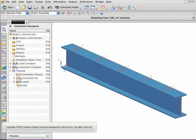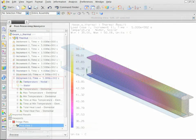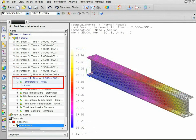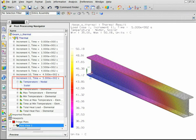In this example, you will learn how to map a thermal solution on a structural model. The thermal results at 500 seconds are displayed. We will map these temperatures to the structural model.